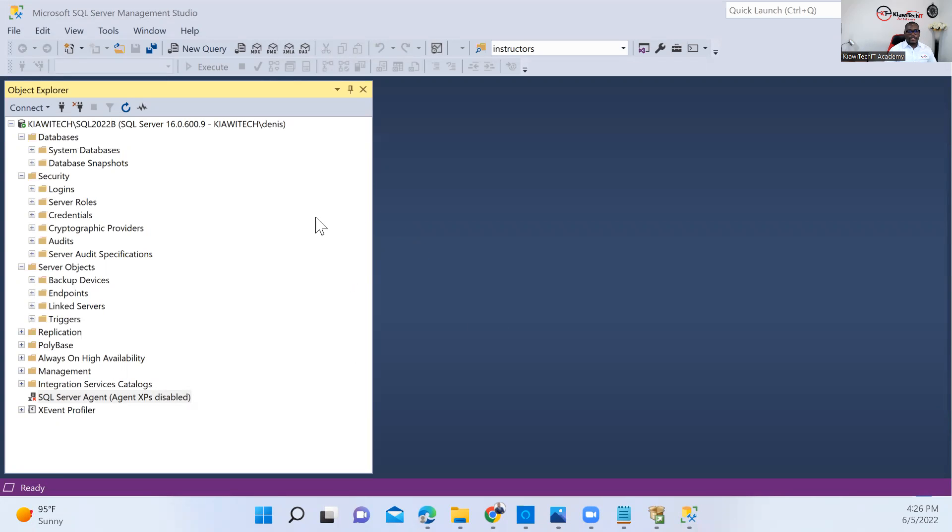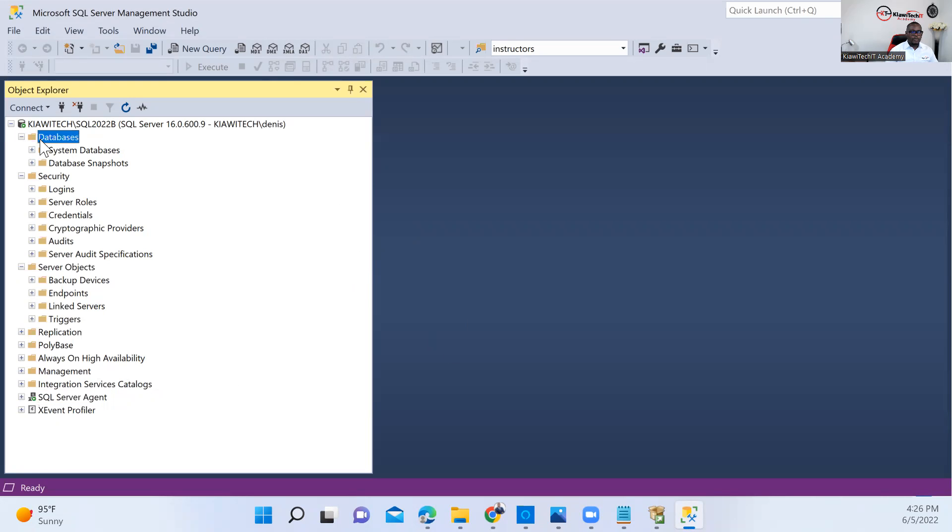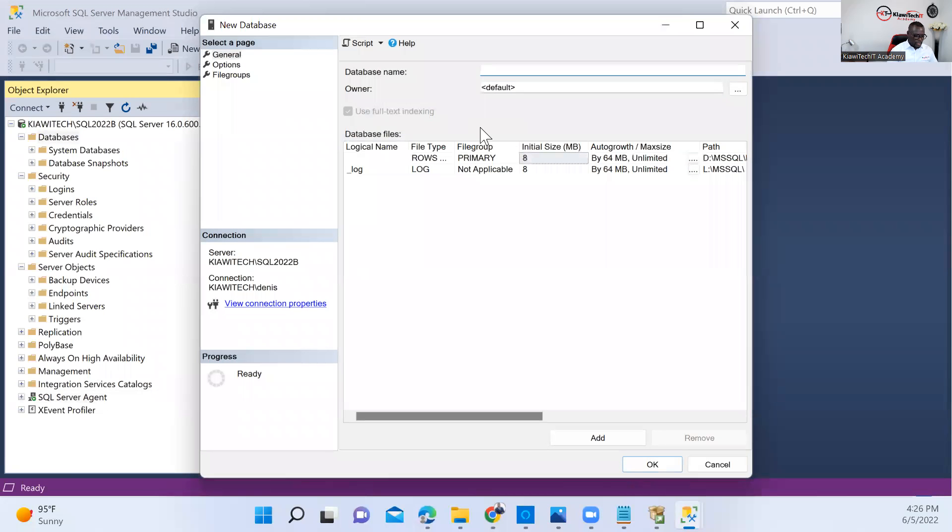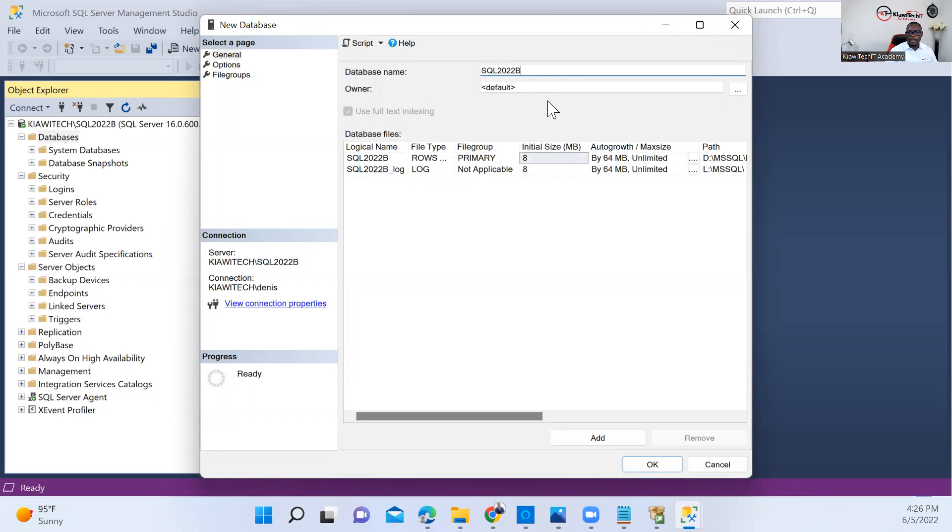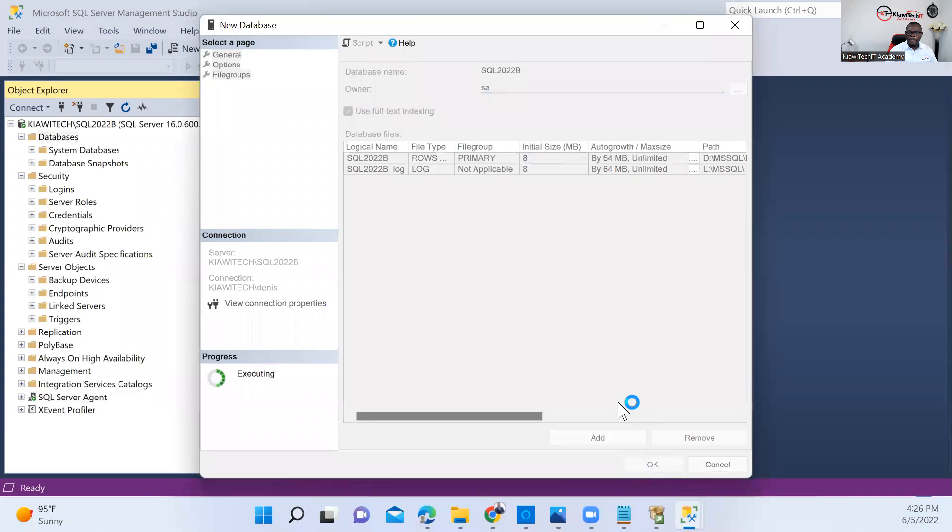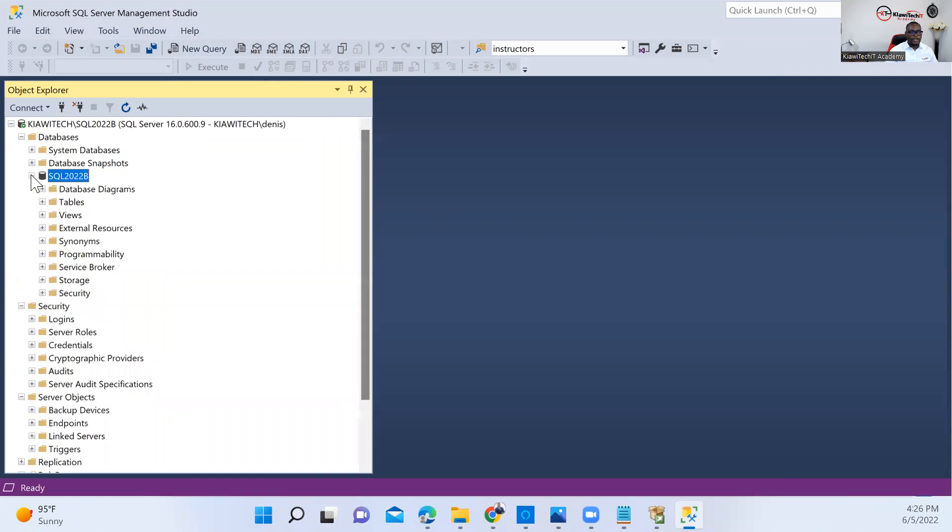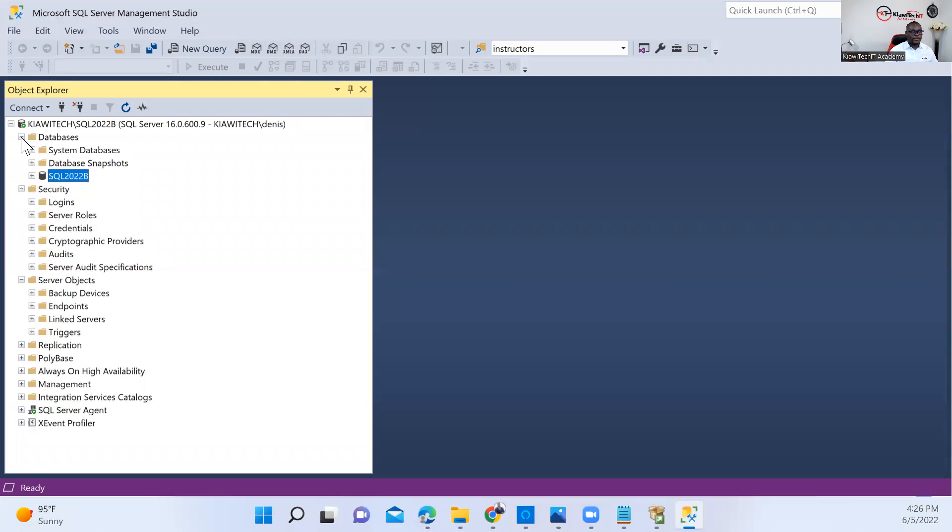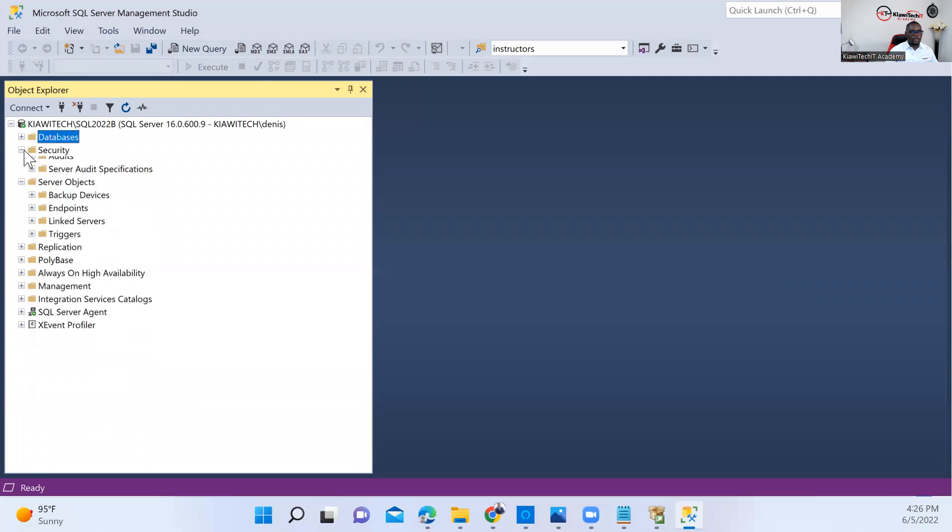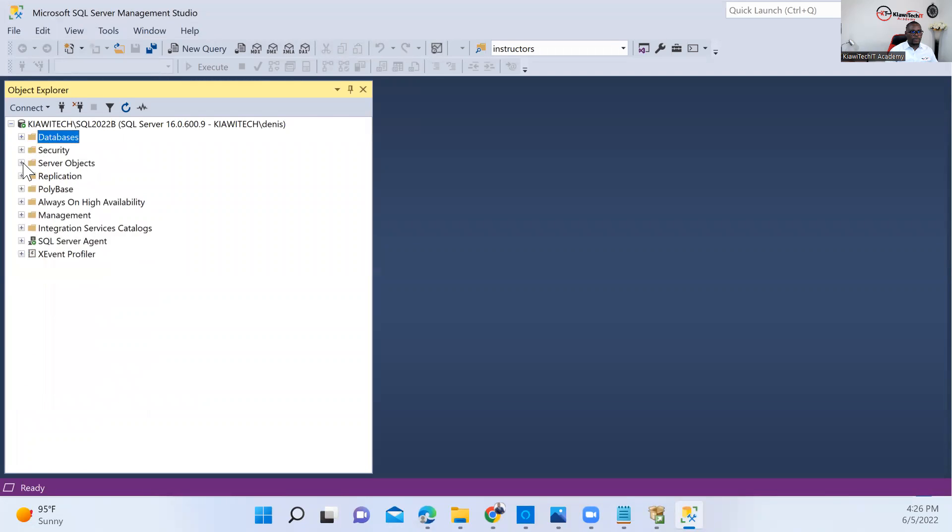So that's it, guys. This is how you install SQL Server 2022. I'll go ahead and create a database. Let's make sure everything looks good. I can call it SQL Server 2022 B and make sure the owner of this database is SA. Click OK. I see here everything looks good. We have successfully installed SQL Server 2022. Thank you so much.